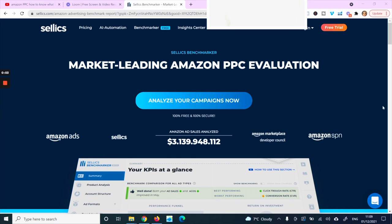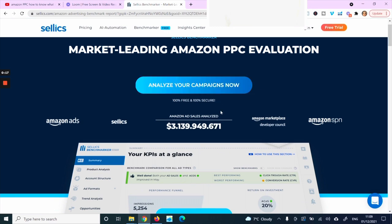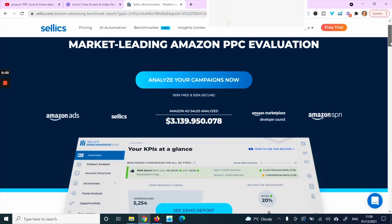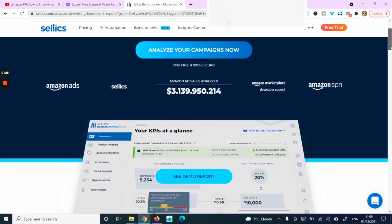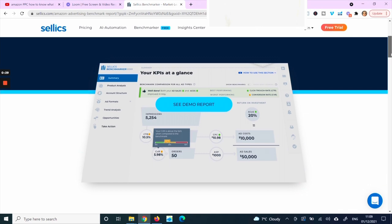Once you use the link provided, you will land on the Sellix Benchmarker report page. You can analyze all your campaigns by clicking the button and connecting your account with the benchmarker. It will then create your report and send it to your email.